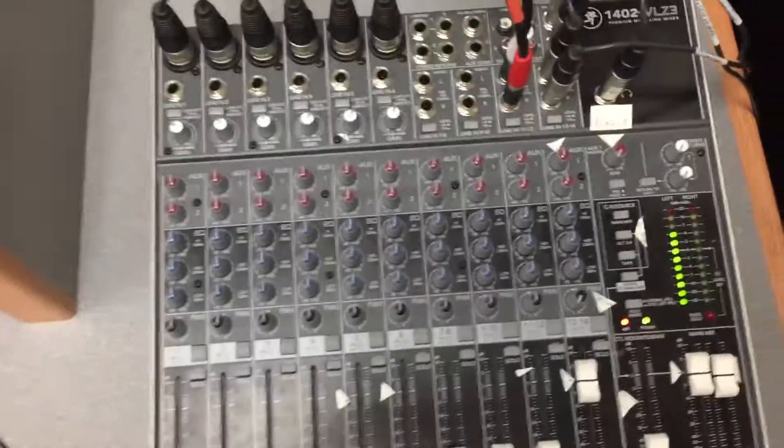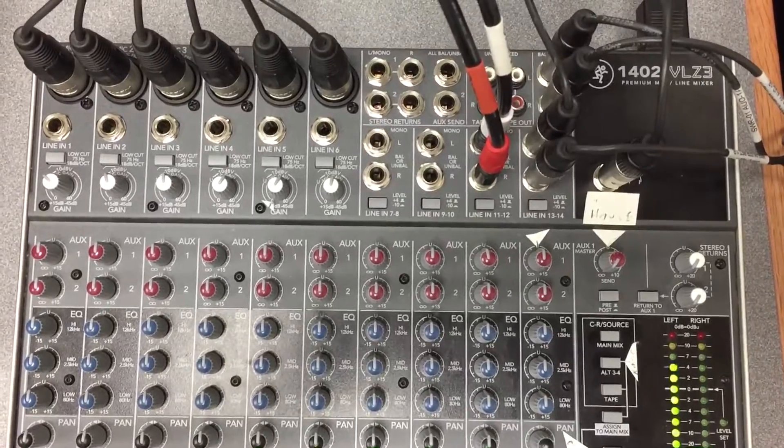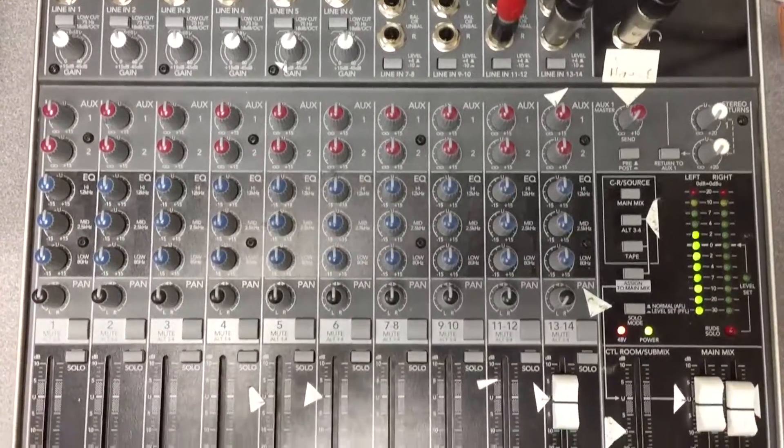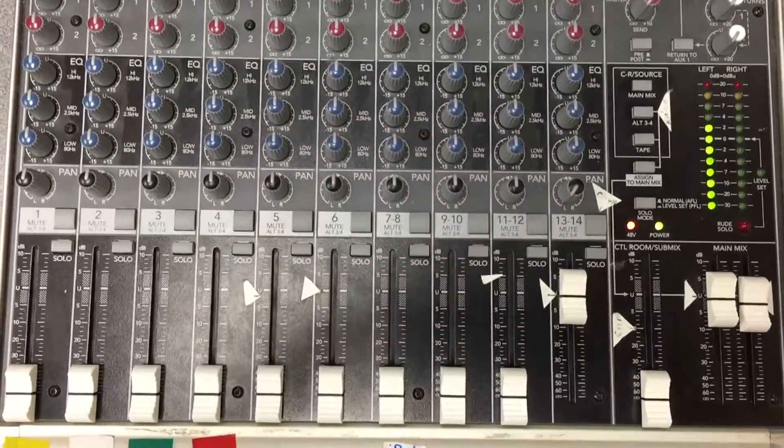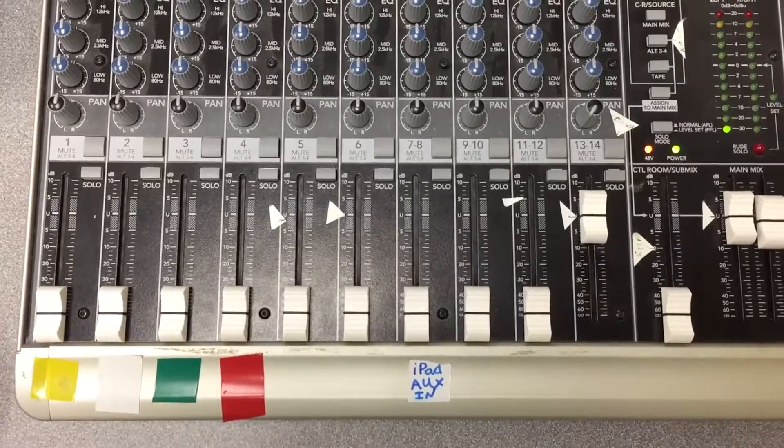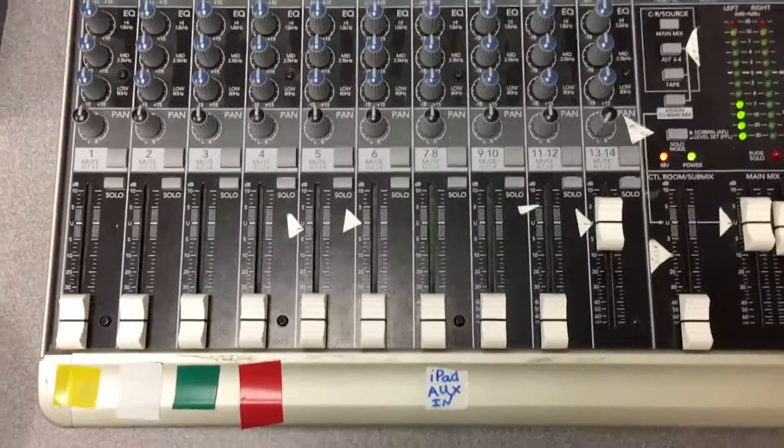Here are the settings on the mixer. This is where everything is plugged in, and this is where I'm going to leave it. Thank you.